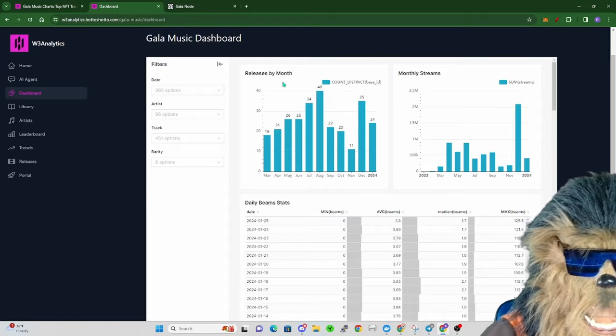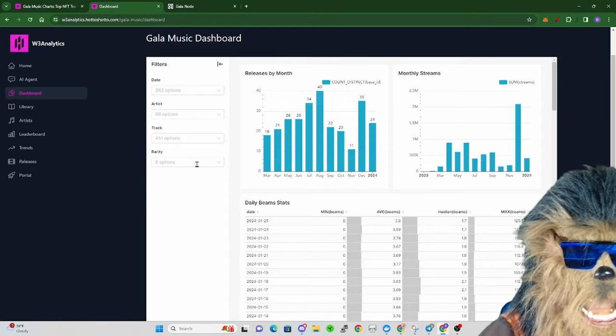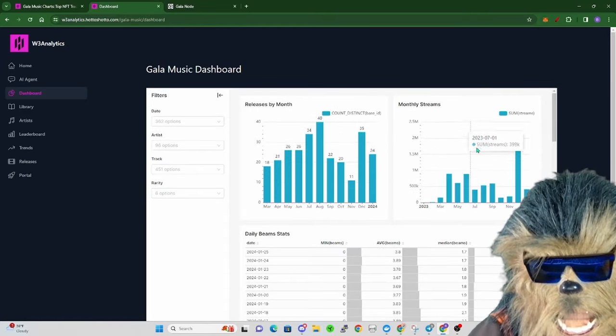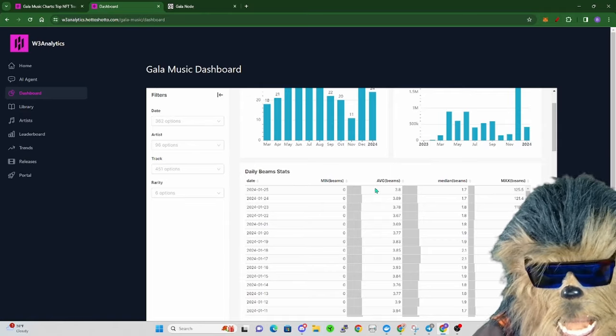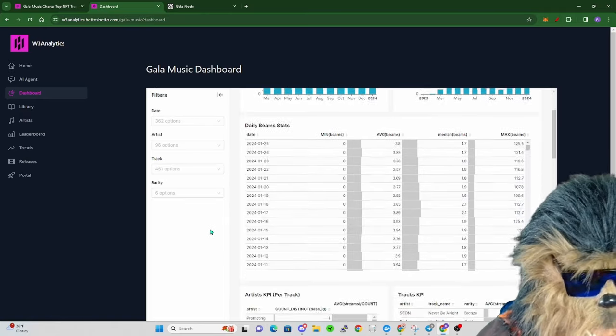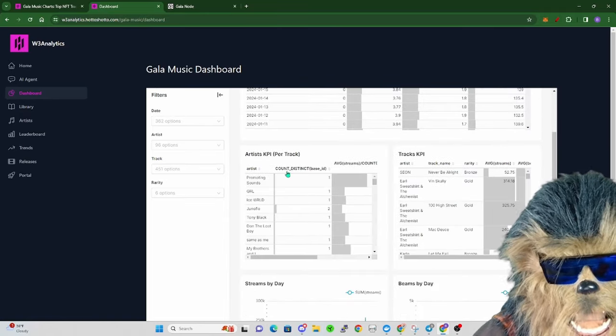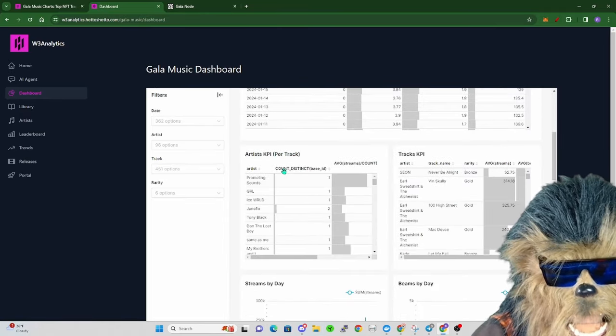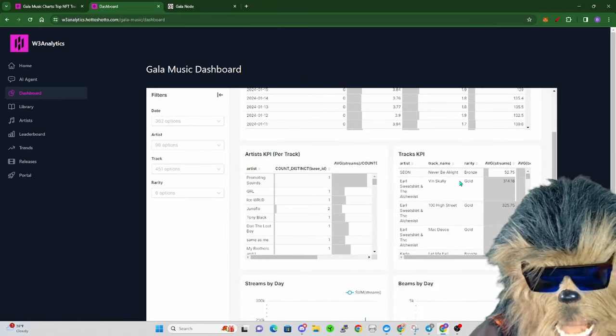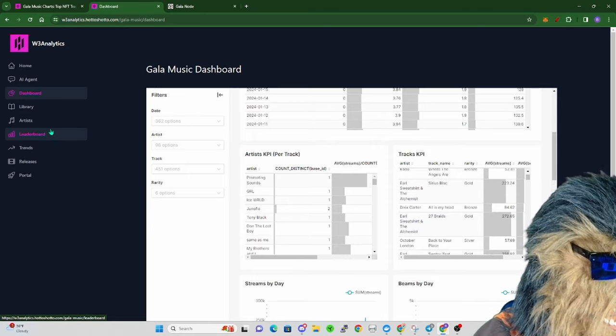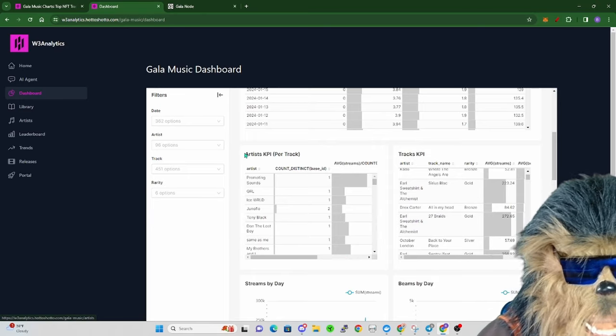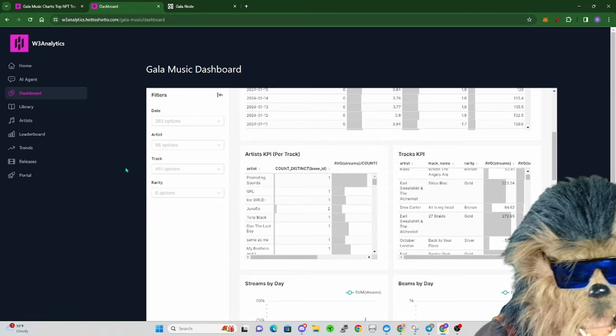He basically has this crazy Web3 analytics system set up where you're able to see the releases by month, monthly streams, daily beam stats for Gala Music artists, the KPI per track, track KPI beams. He has all this crazy data and information.